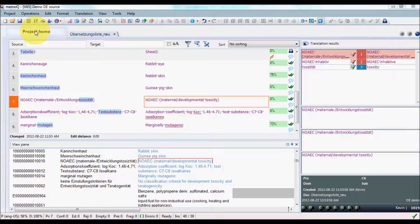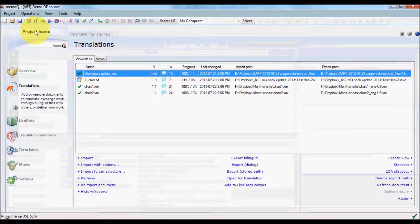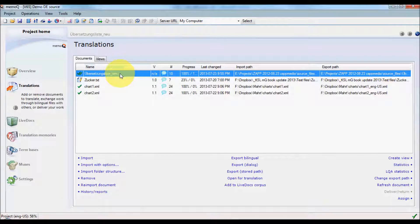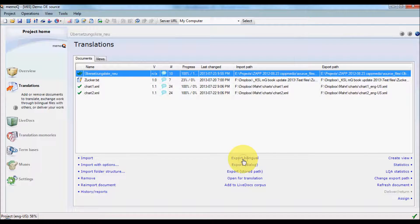I go to Project Home to the translations list, make sure that the file I want to export is selected, and then I click Export Bilingual.